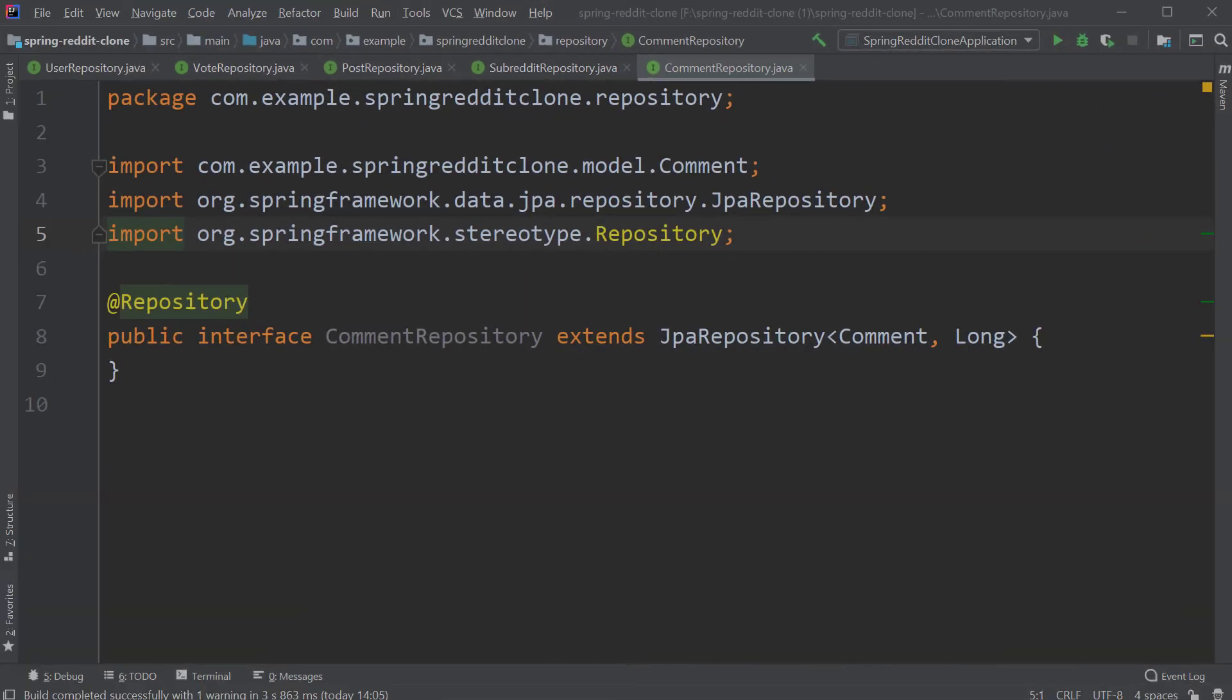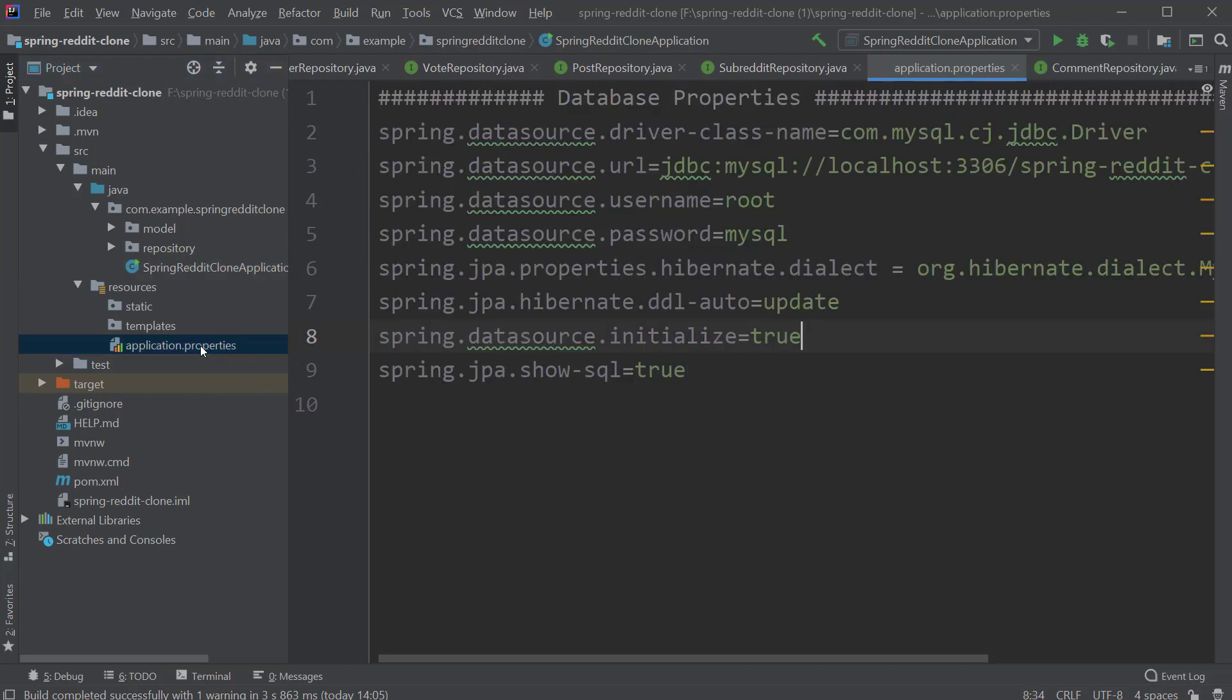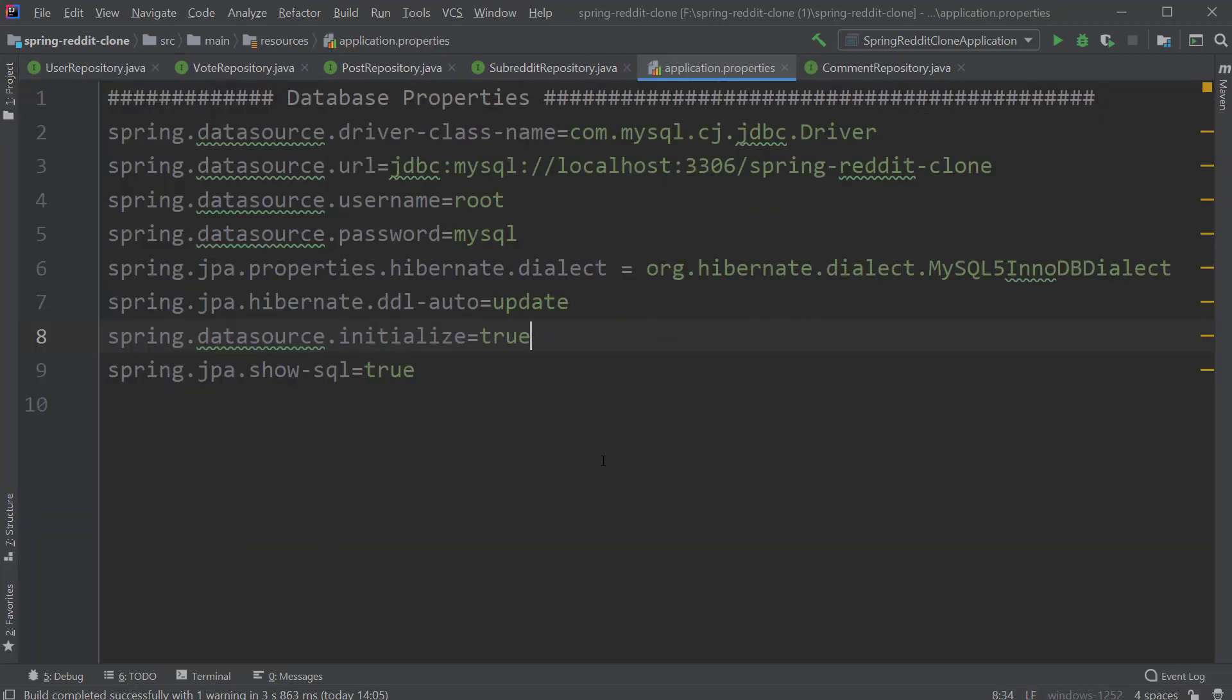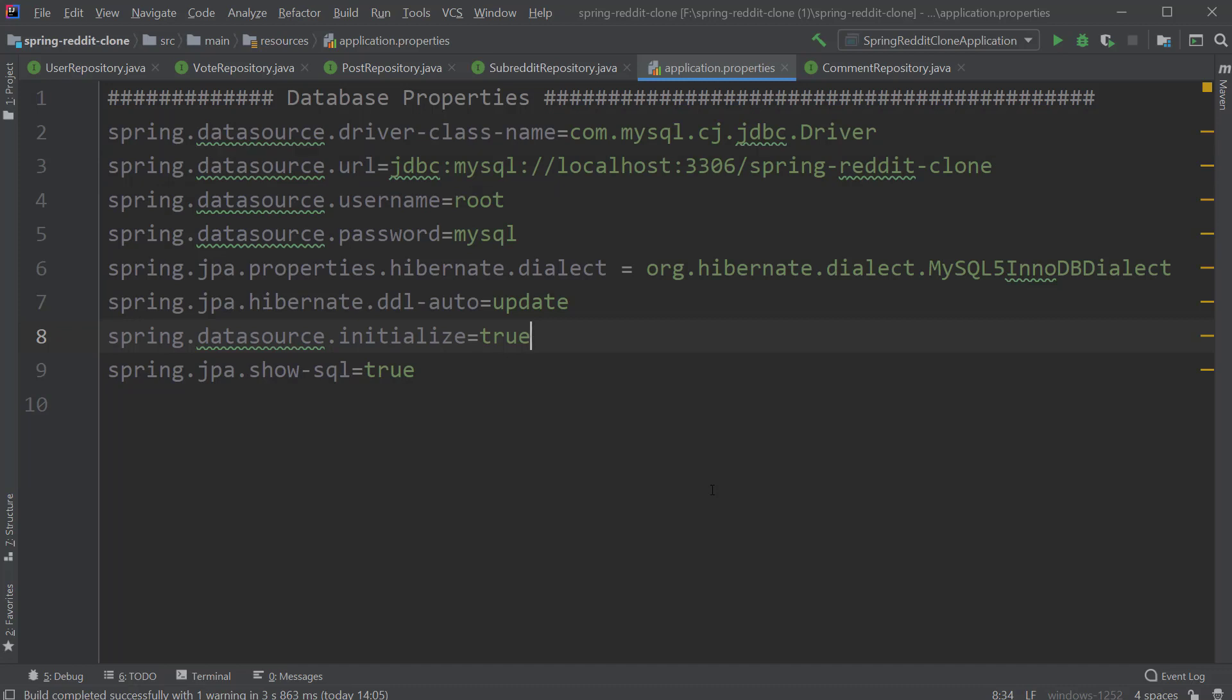Now let's configure the database in our project. For that, open the application.properties file inside the source main resources package and add the following properties. The first one is a property for MySQL driver class name. We will use the driver class of the com.mysql.cj.jdbc package. The next property is the datasource URL. We will provide the JDBC URL of our database schema.